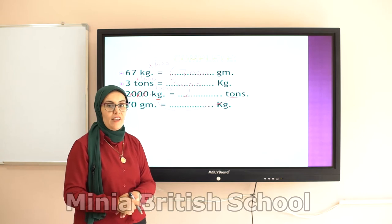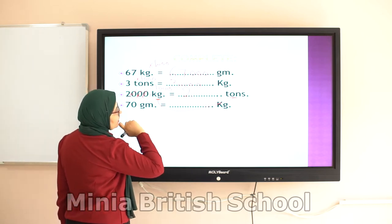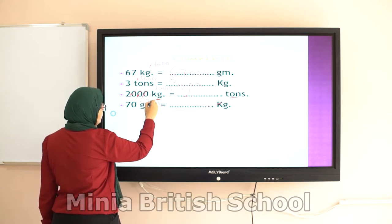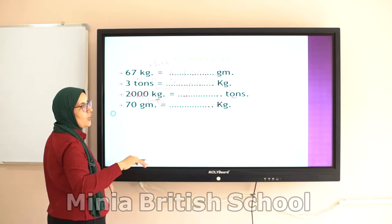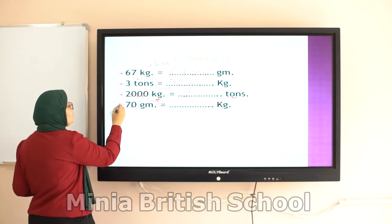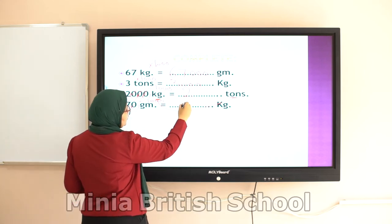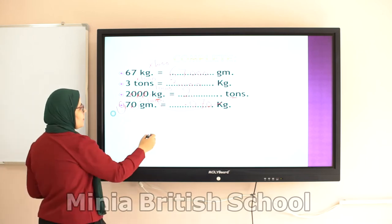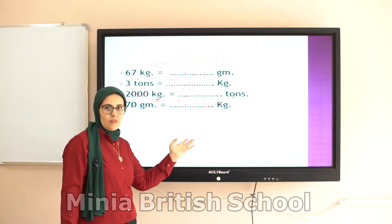Next: 70 grams equals how many kilograms? Again, we convert from small to large, so we divide. One kilogram equals 1,000 grams, so I divide by 1,000. I place the decimal point after the third digit from the right. Since 70 only has two digits, I add a zero, giving: 0.070 kilograms, which equals 0.07 kilograms — that is, seven hundredths of a kilogram.